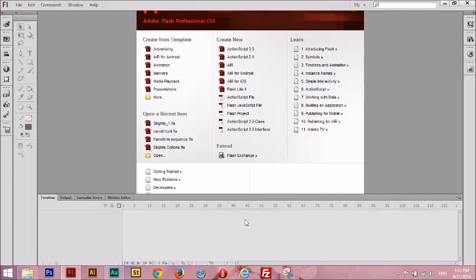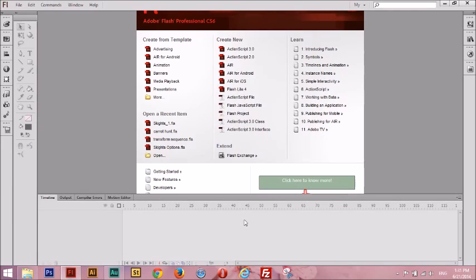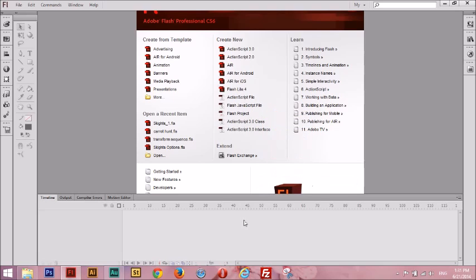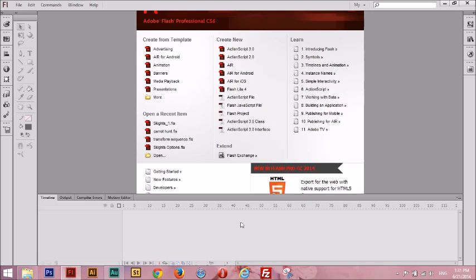Hey everybody, welcome to Joyly's How to Make a Visual Novel Video Tutorial Part 1. In this video, I'm going to show you guys how to make a simple visual novel in Flash, and later we're going to upload it onto joyly.com.